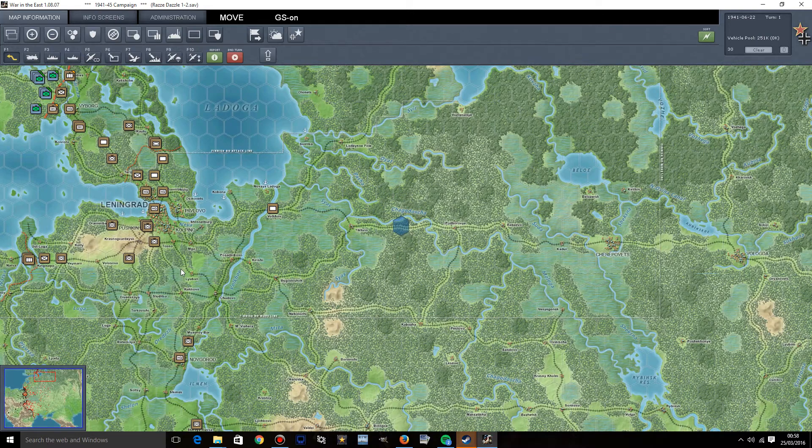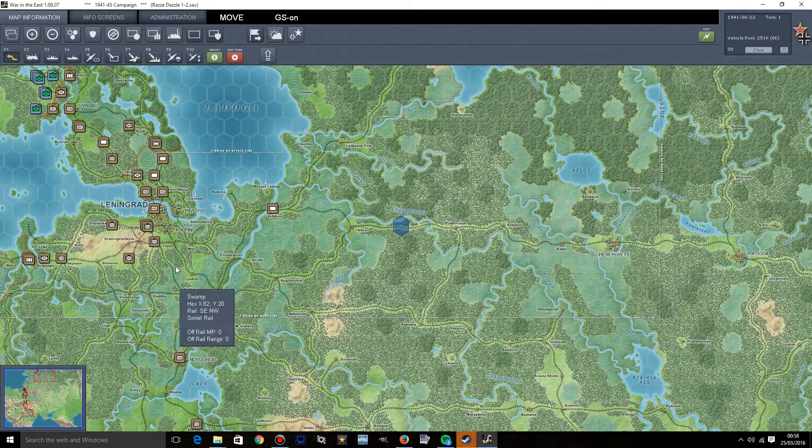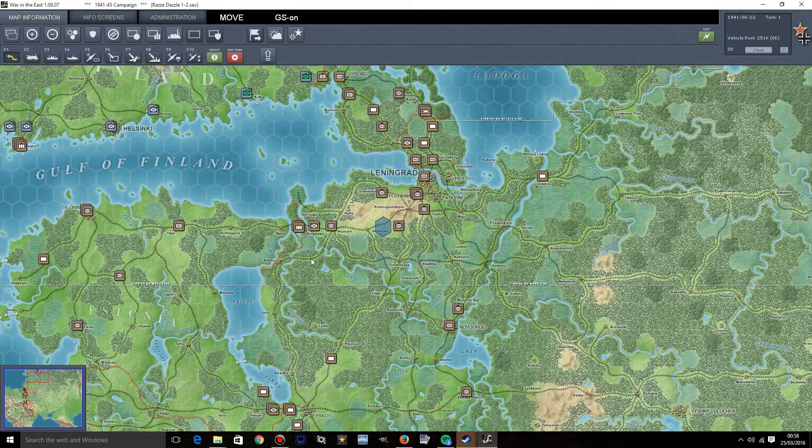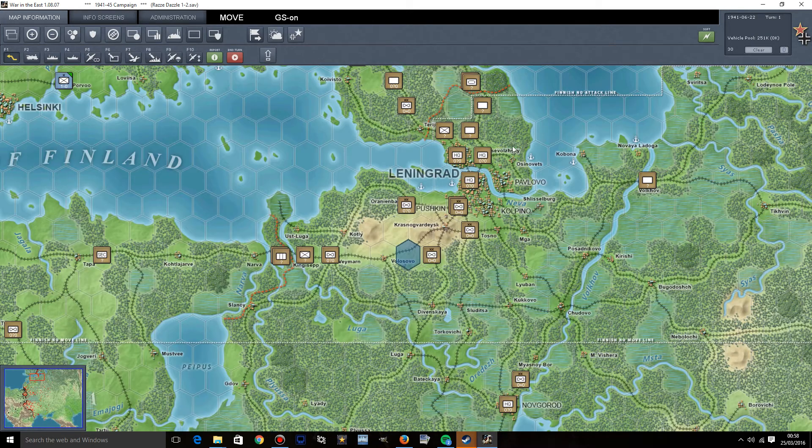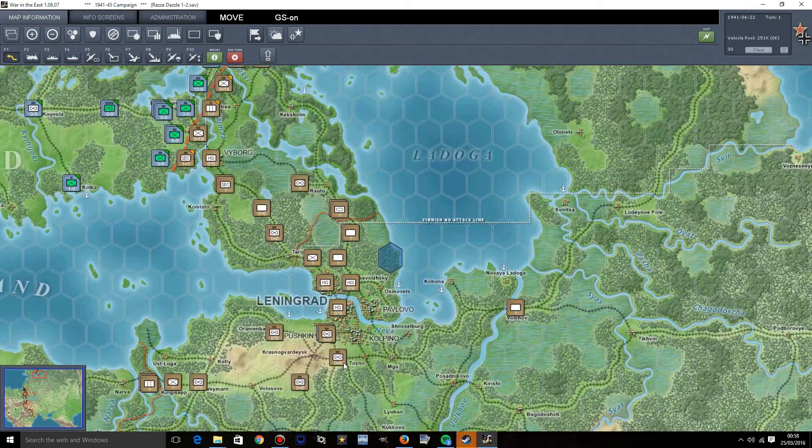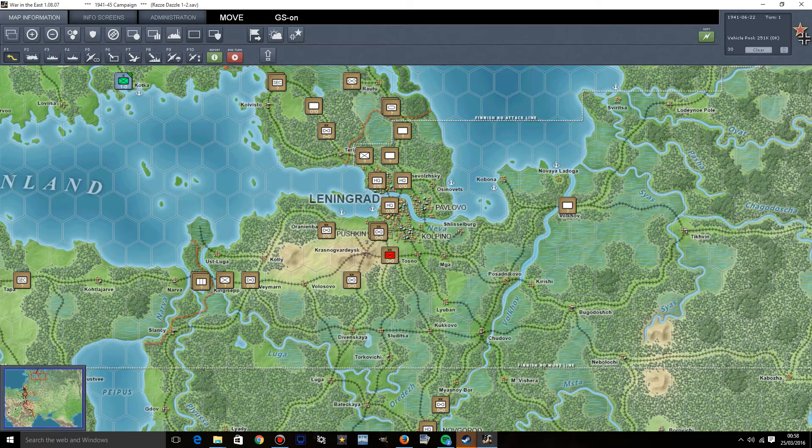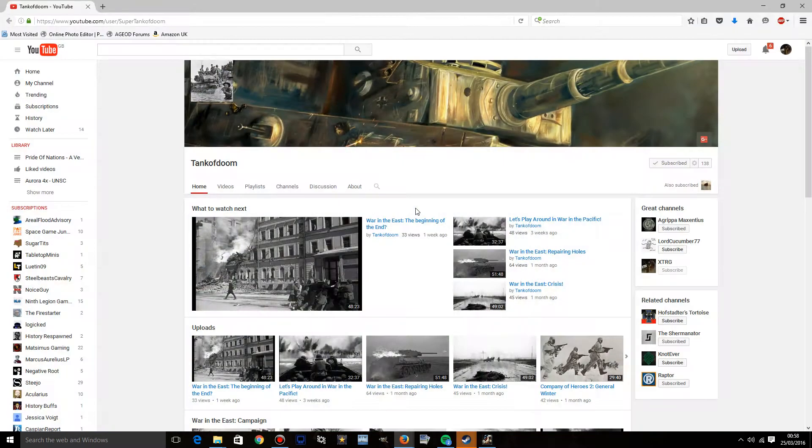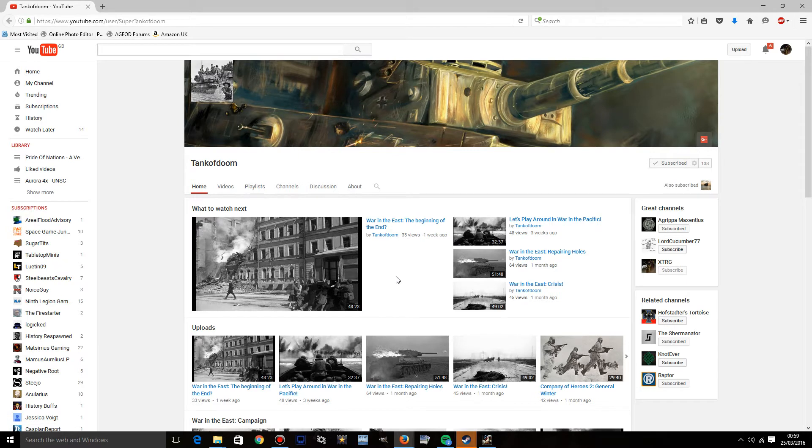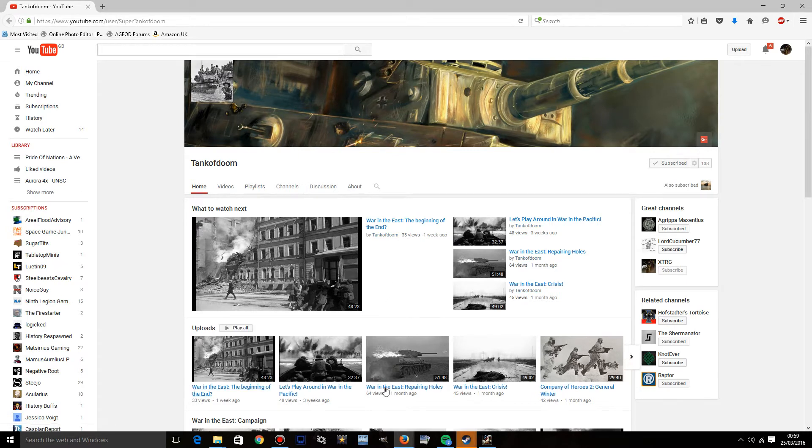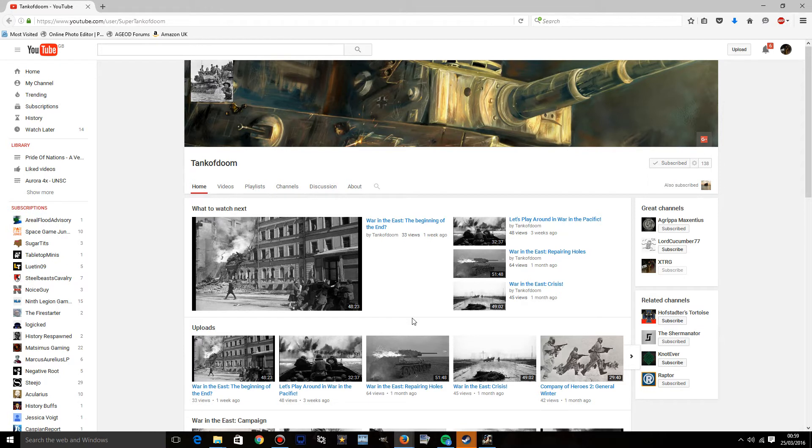So yes, we are going to be using this map mod throughout the series. I will post a link to the mod down below. And also, I would highly recommend checking out my friend Mr. Tank of Doom over here. He is also doing a War in the East series, so I recommend checking that out and subscribing to him.